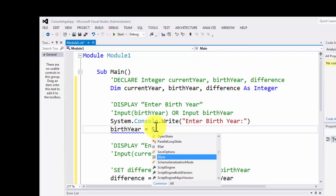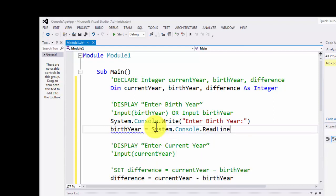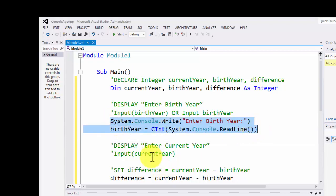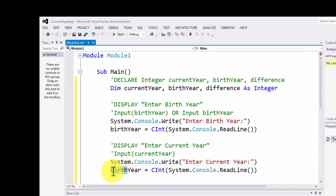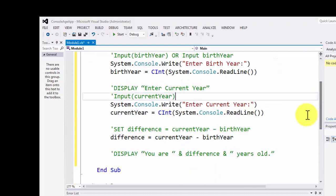Input is accepted using System.Console.ReadLine. However, ReadLine returns a string, while birthYear is an integer — so we need to convert the input to an integer before storing it in birthYear. Then similarly for currentYear: display 'Enter current year' with System.Console.Write, accept with System.Console.ReadLine, convert to integer, and store in currentYear. The difference is calculated exactly the same way.